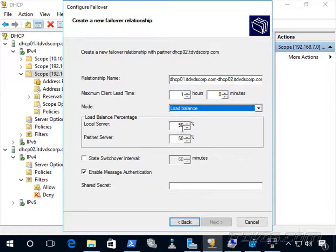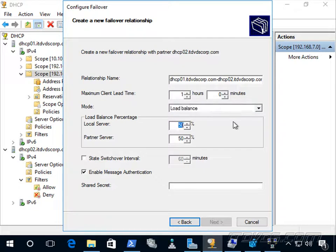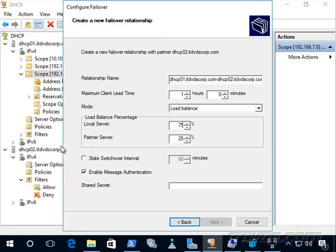Here we specify the load balance percentage. Since we're setting this up on dhcp01, that's the local server. If I want it to carry most of the load — like three-fourths — I can set it at 75%, and then the partner server dhcp02 carries 25%. So if four requests come in, three are served by dhcp01 and one by dhcp02. Both servers are actively handing out IP addresses.